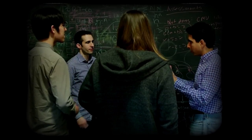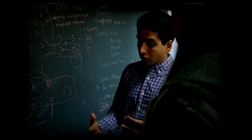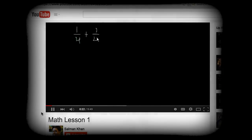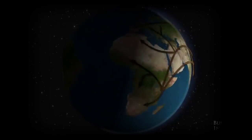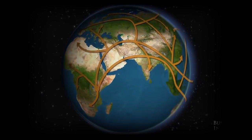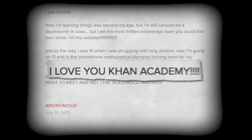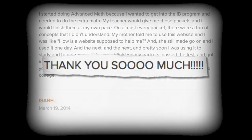Soon, other family members and friends began asking Sal to tutor them. He didn't have the time to teach them individually, so he began posting videos to YouTube. Word spread quickly, and soon thousands of people across the globe were watching his videos. He received letters thanking him for his online lectures and the learning opportunities they had provided.